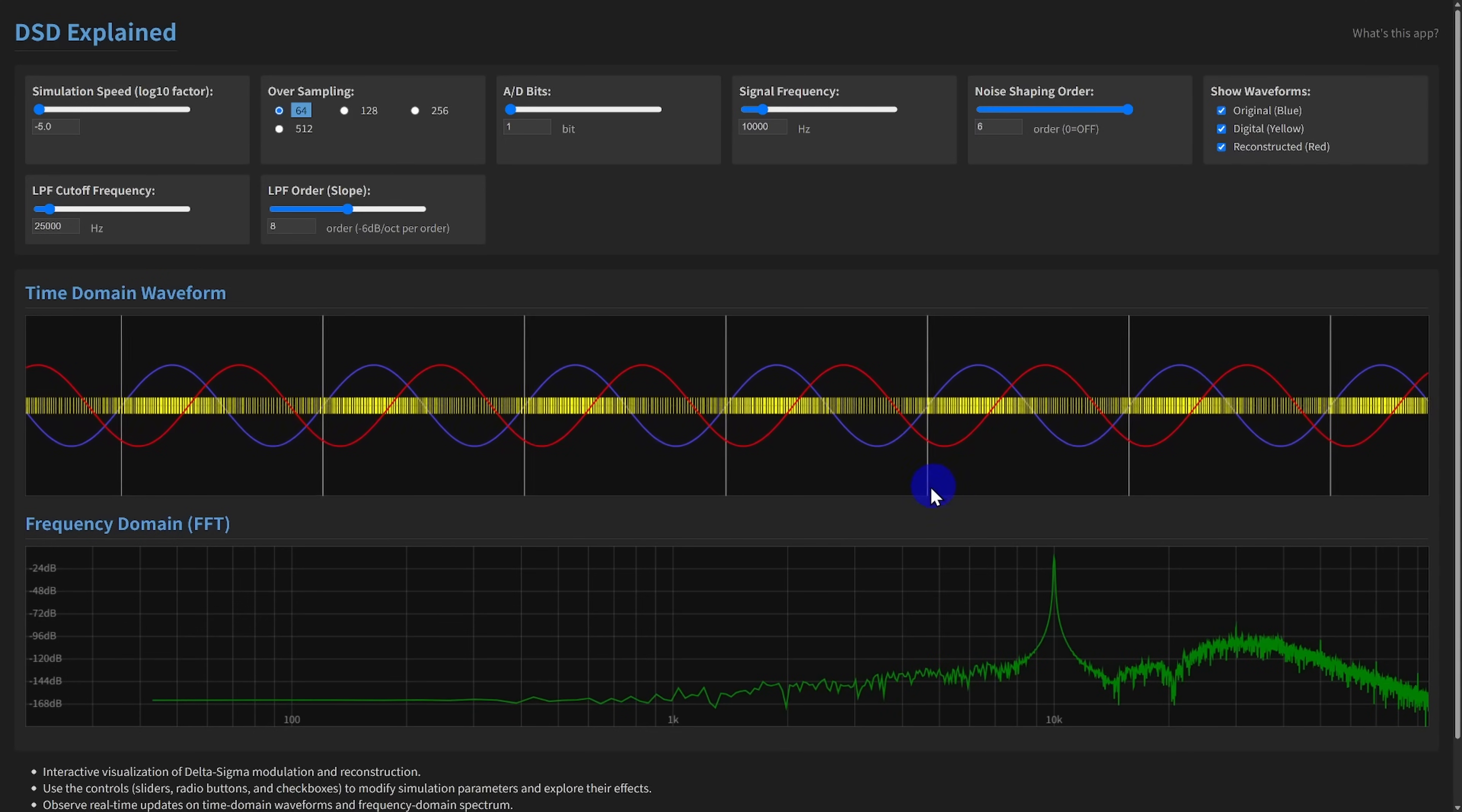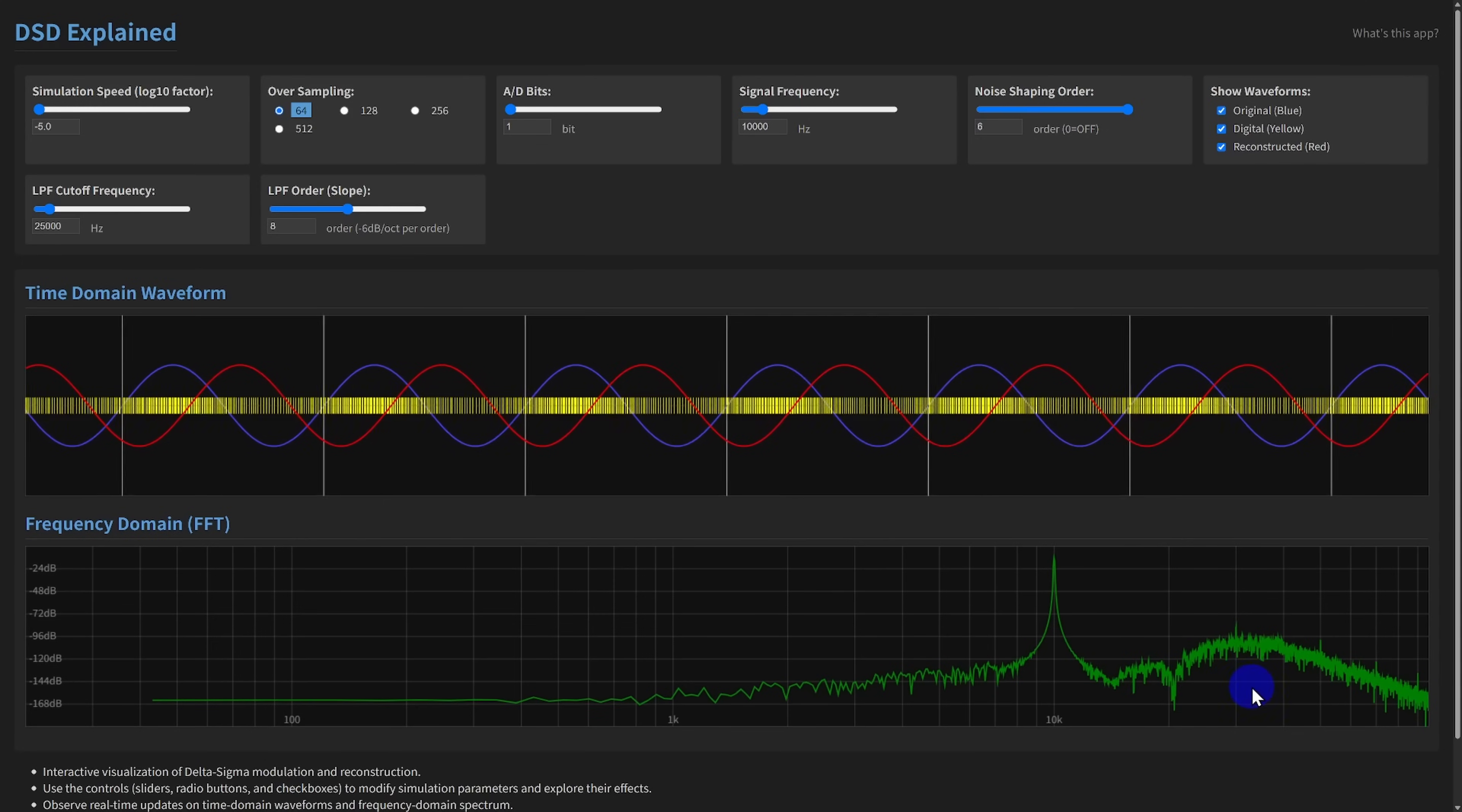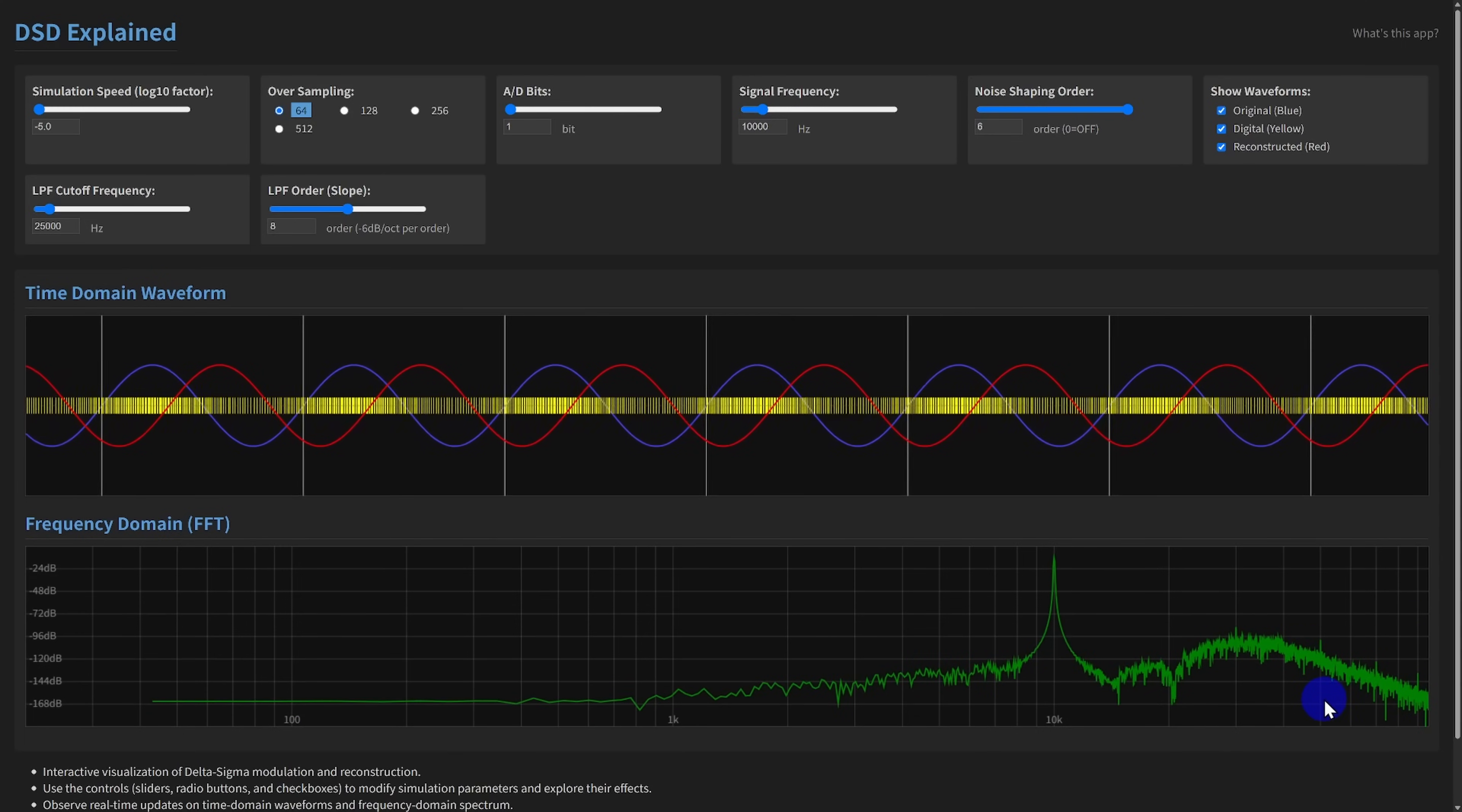Alongside the time domain waveforms, the app displays a real-time FFT spectrum analyzer. This is incredibly useful for seeing how quantization noise is shaped and pushed out of the audio band by the delta sigma modulator and how the low-pass filter removes it during reconstruction.